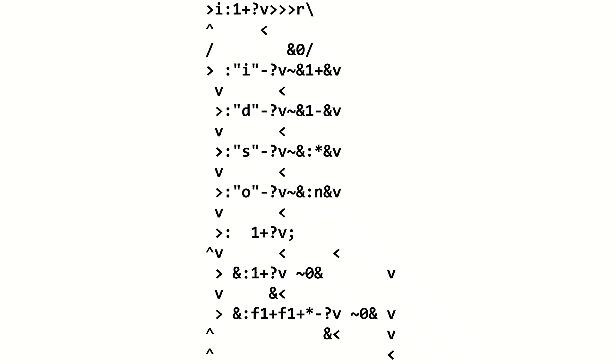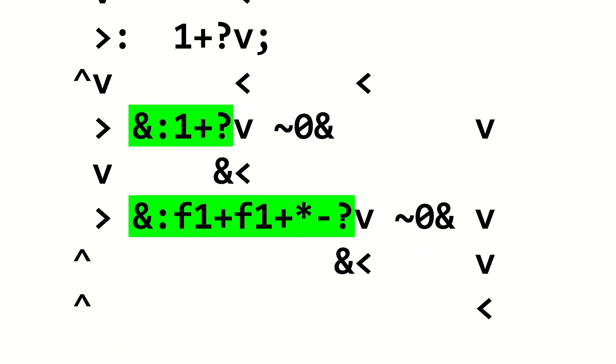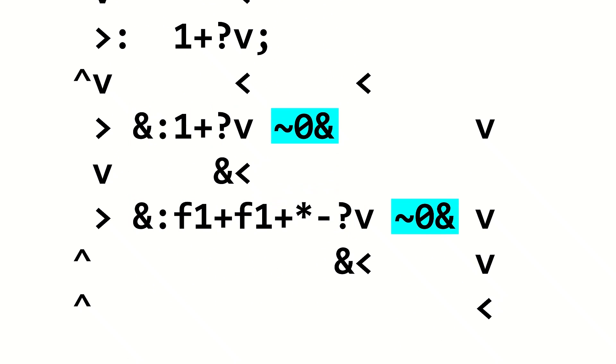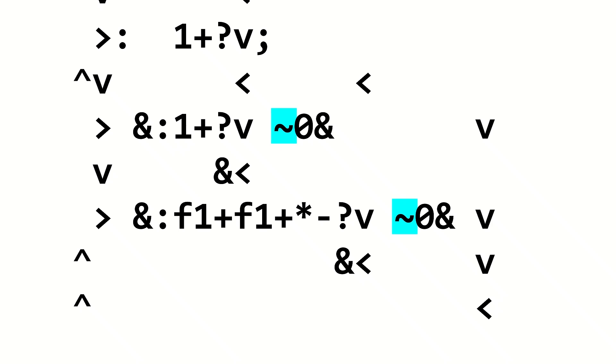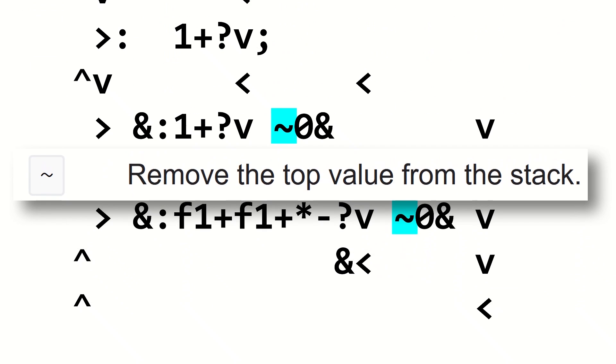After parsing each command, the interpreter makes sure that the register isn't negative 1 or 256. If the register is either one of those values, the register is set back to 0. Also, in this program I use this tilde operator that I don't think I've explained in any of the previous examples. What it does is it just takes the top value on the stack and discards it. It's pretty simple, really.